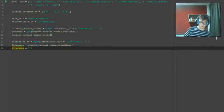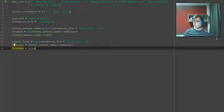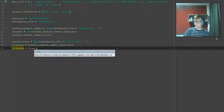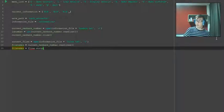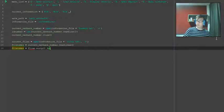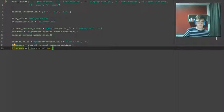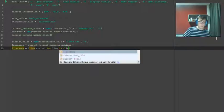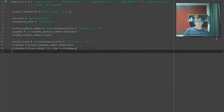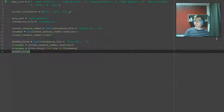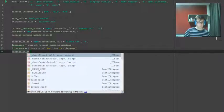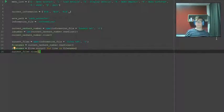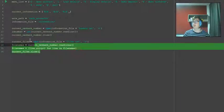So now we want to go file names equals, we're going to strip the lines. This removes the white space I think. Then we want to go current dot close and that's done. So now we're loading in all the files that are in the file dot txt folder.